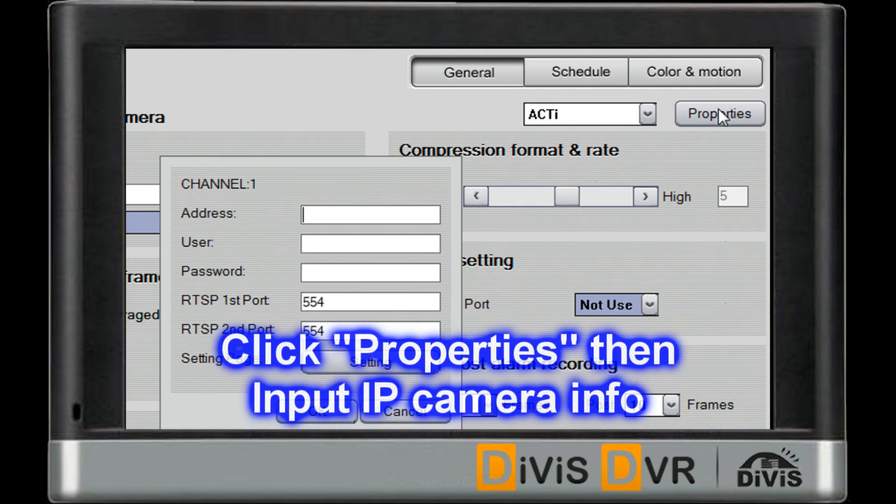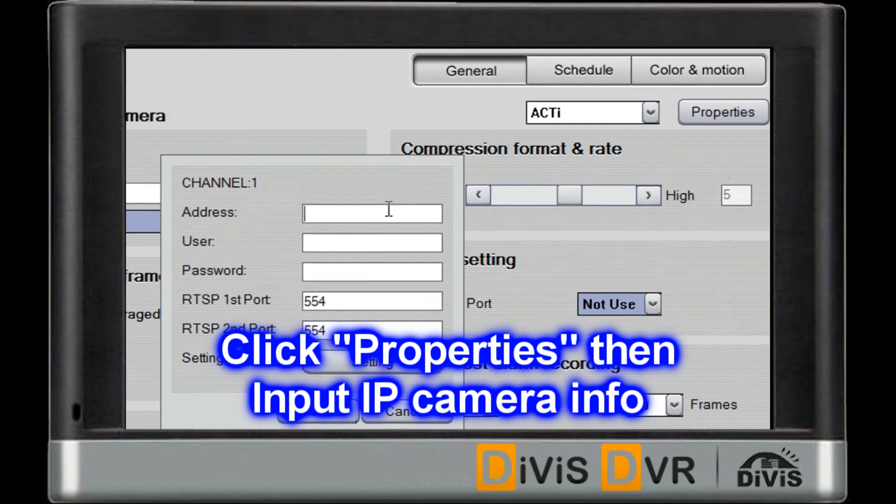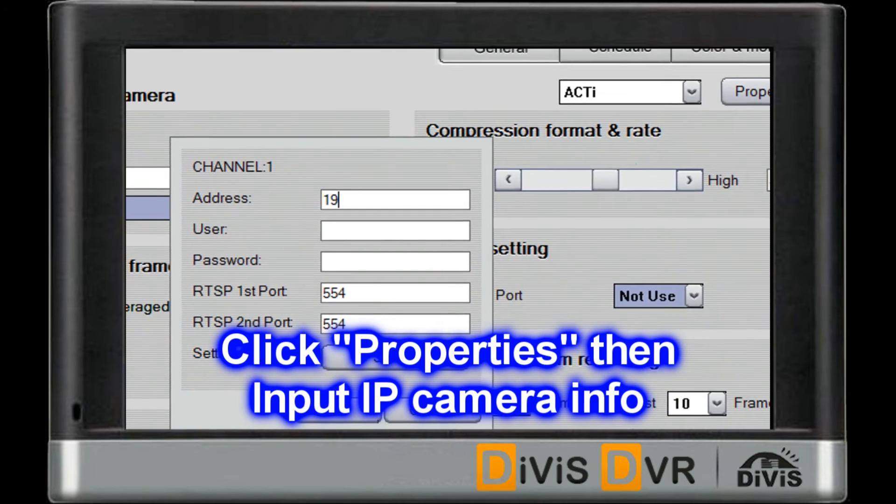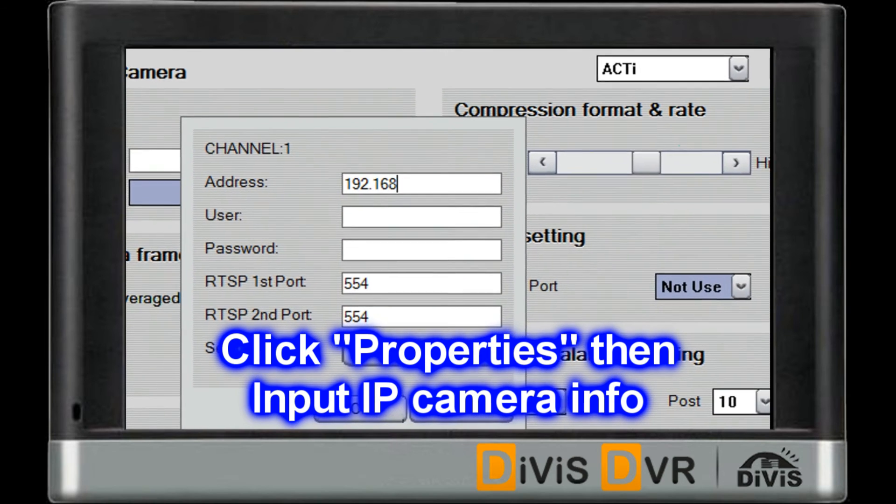Click Properties. Then you will need to input the IP Camera information.